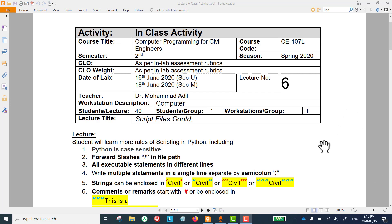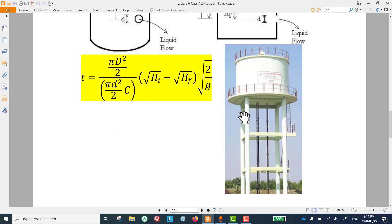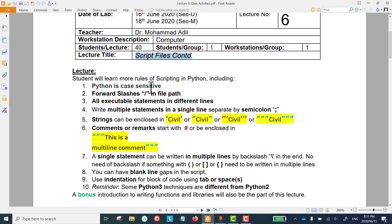Welcome to the sixth lecture of computer programming for civil engineers. We are working on Python. The previous lecture was about scripts, and today's lecture is the continuation of that, and will be one of the most powerful lectures on Python this semester. We are going to learn the case sensitivity of Python, use of forward slashes in file paths, other useful rules, and as a bonus, how to write functions and our own libraries like NumPy, matplotlib, or math.